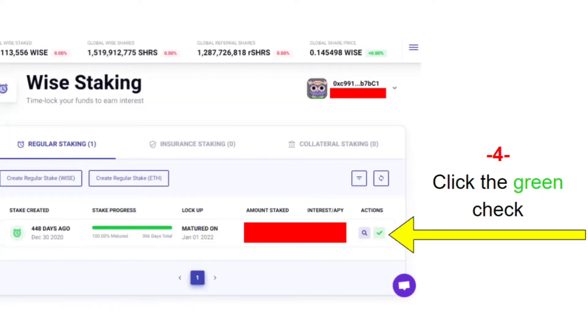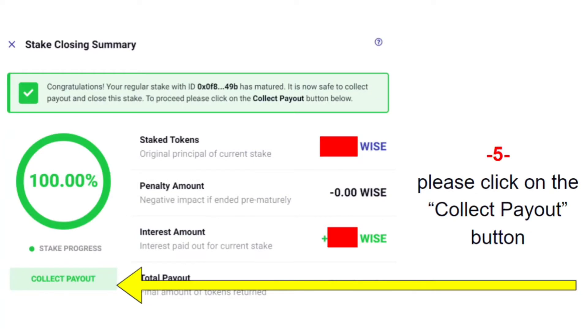From there, a new screen is going to open for you. You're going to go down to the bottom on the right-hand side of the page and click the green checkbox. From there, a window is going to open up on that screen.